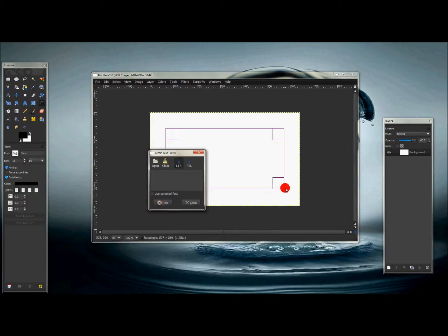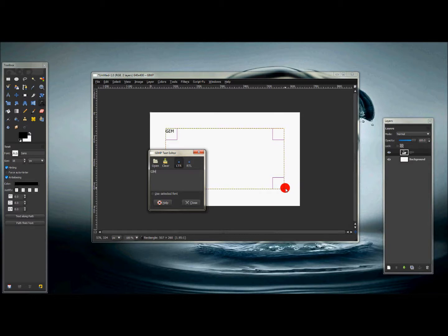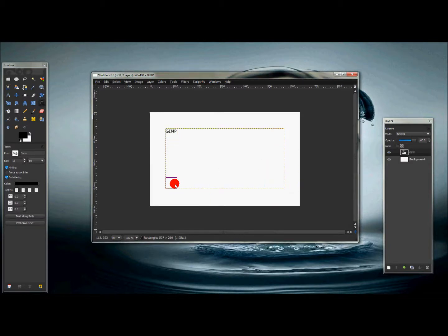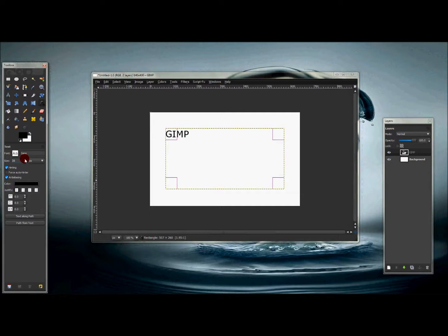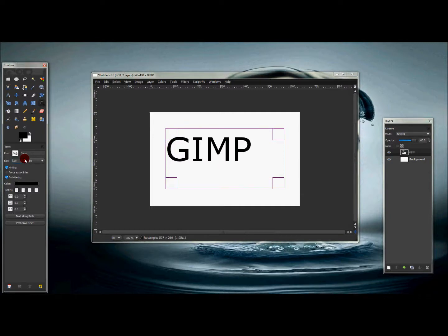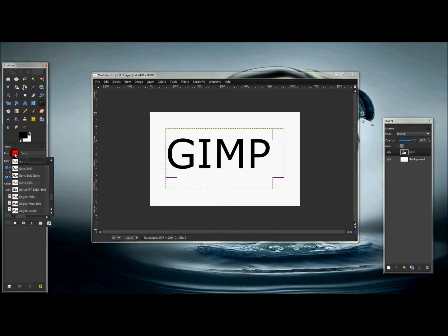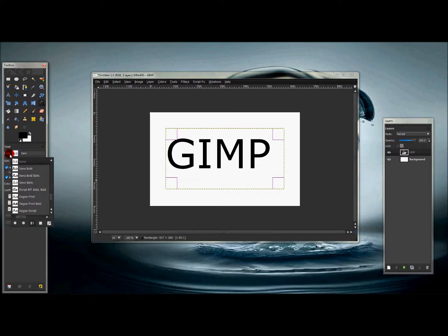I'm just gonna type in 'GIMP' and press close. I'm going to up the size on that, and then I'm going to click this font and I'm going to find the font that I've added. It should be in here somewhere.